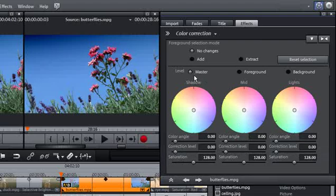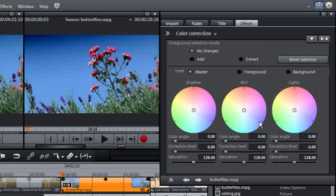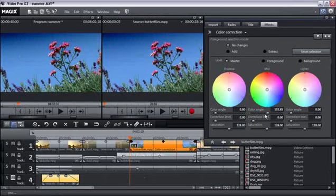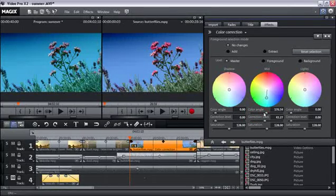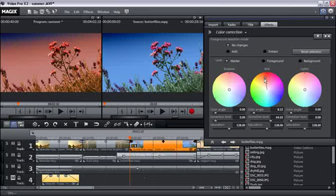You can do individual color corrections for shadows, mids and lights. With the color wheels and sliders located below, you may easily edit the color angle and correction level. The lowest slider regulates saturation.